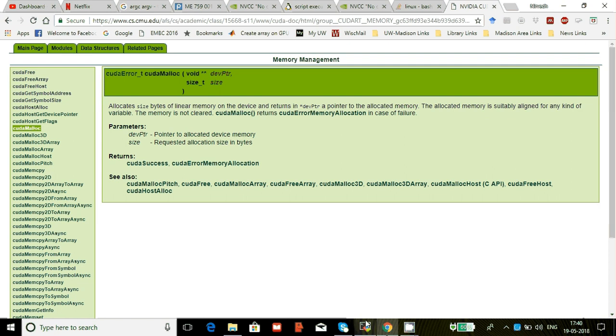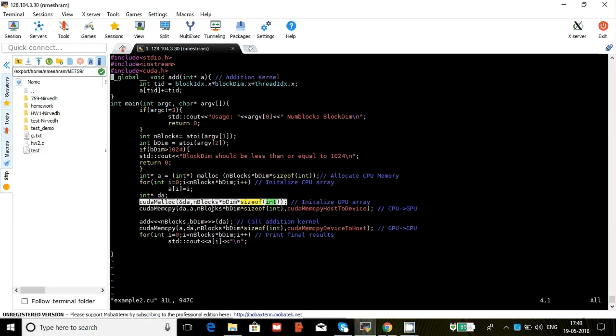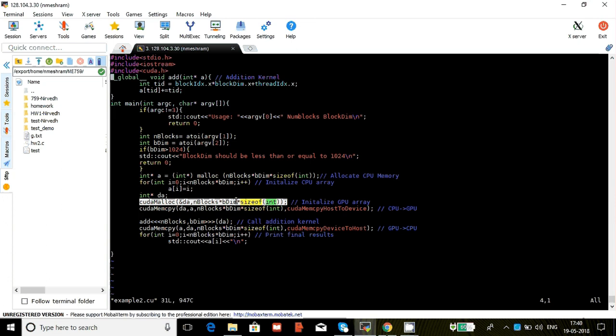So going back to our code, DA is our device array. And then we need the same size of memory that we needed for the CPU side. So once we have this, now we can do something called CUDA mem copy.